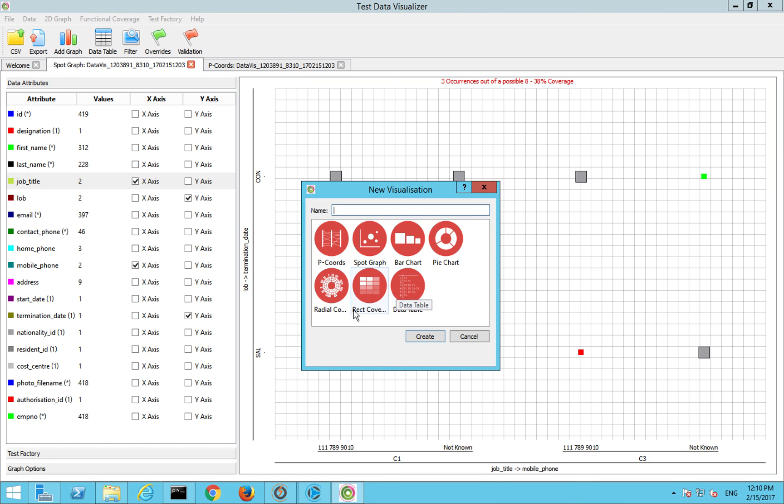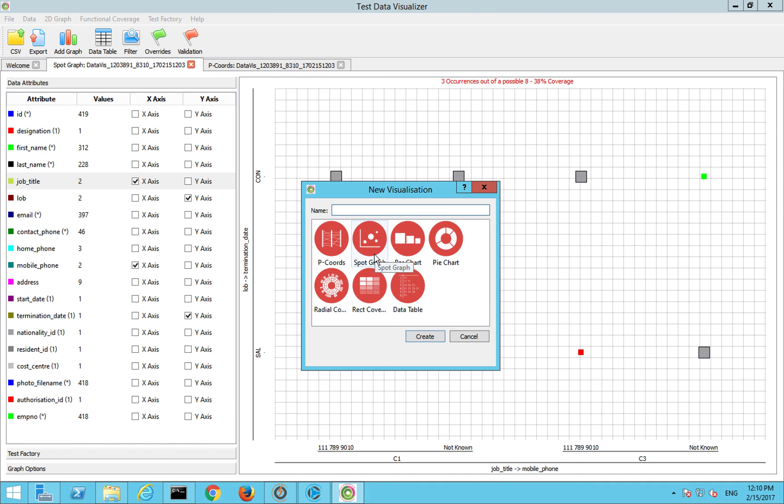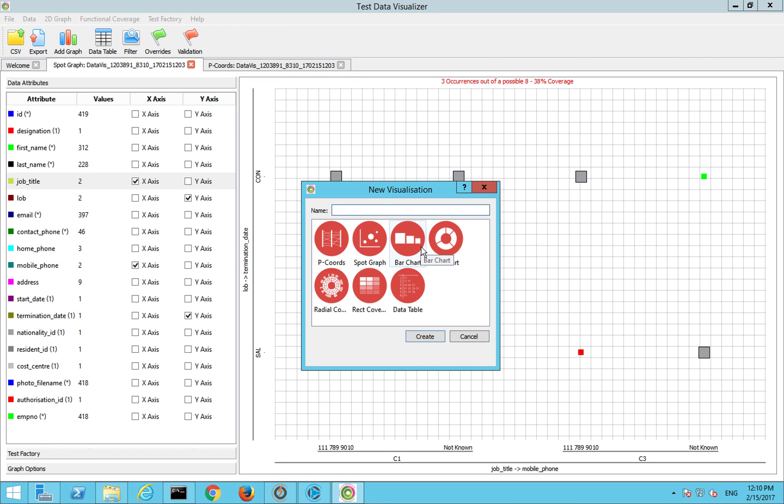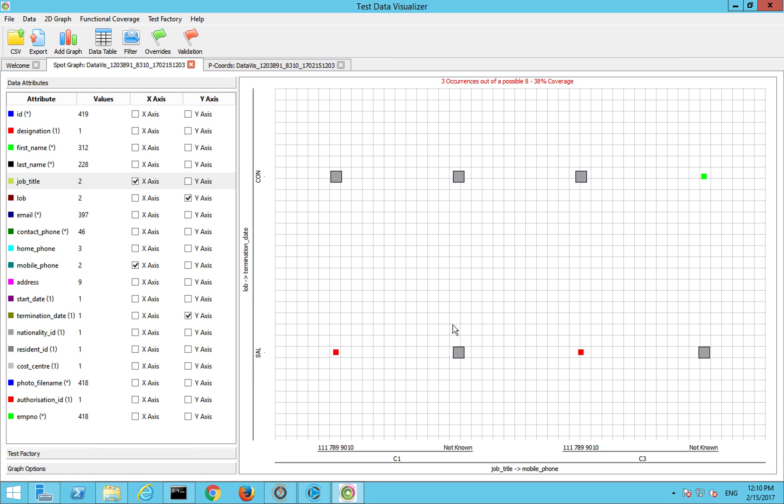There are a few different graph types. You can do it through data tables, you can do it via radio coverage and other things. So feel free to have a play with these. I typically find spot graphs and P chords the two more interesting or the two that make the most sense. Hopefully you found this useful. I'll come back to Data Viz when it comes to data generation and some of the more advanced things we do with data generation to show how we can fill some of those gaps. But for the moment that's a quick walk through.